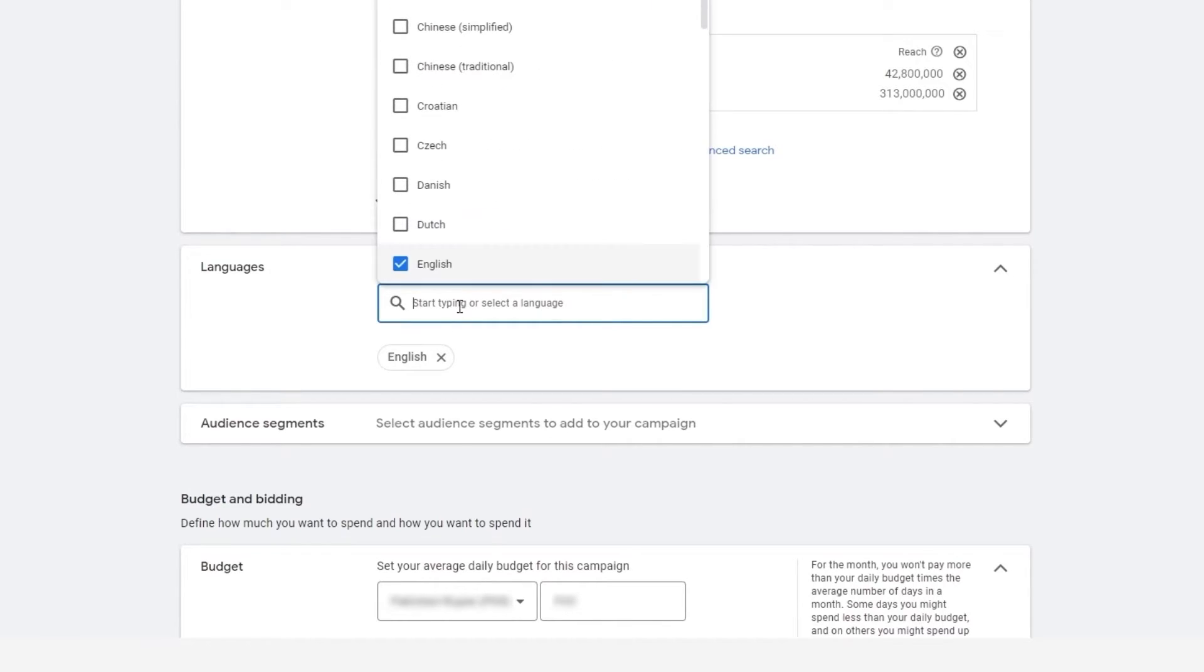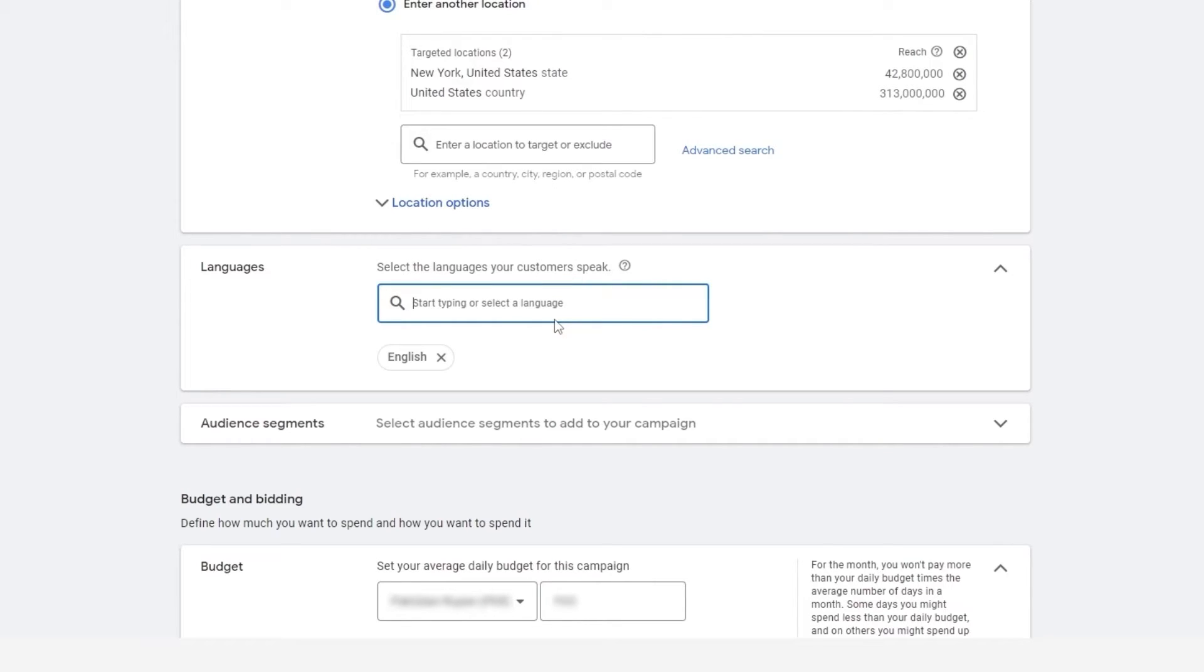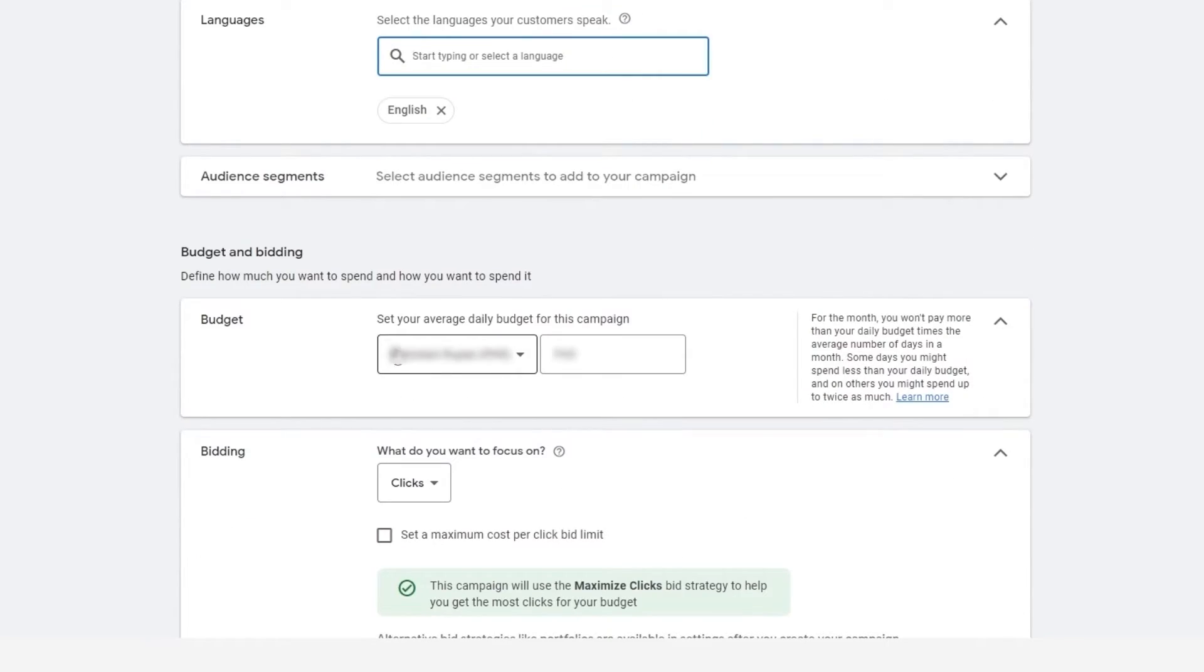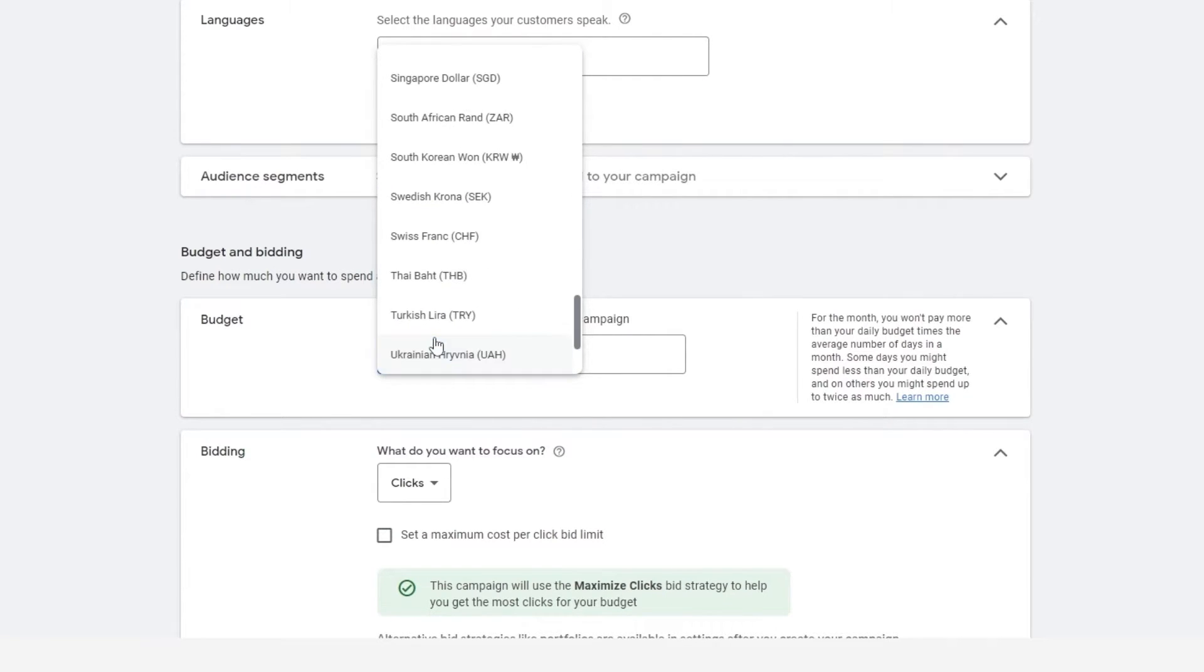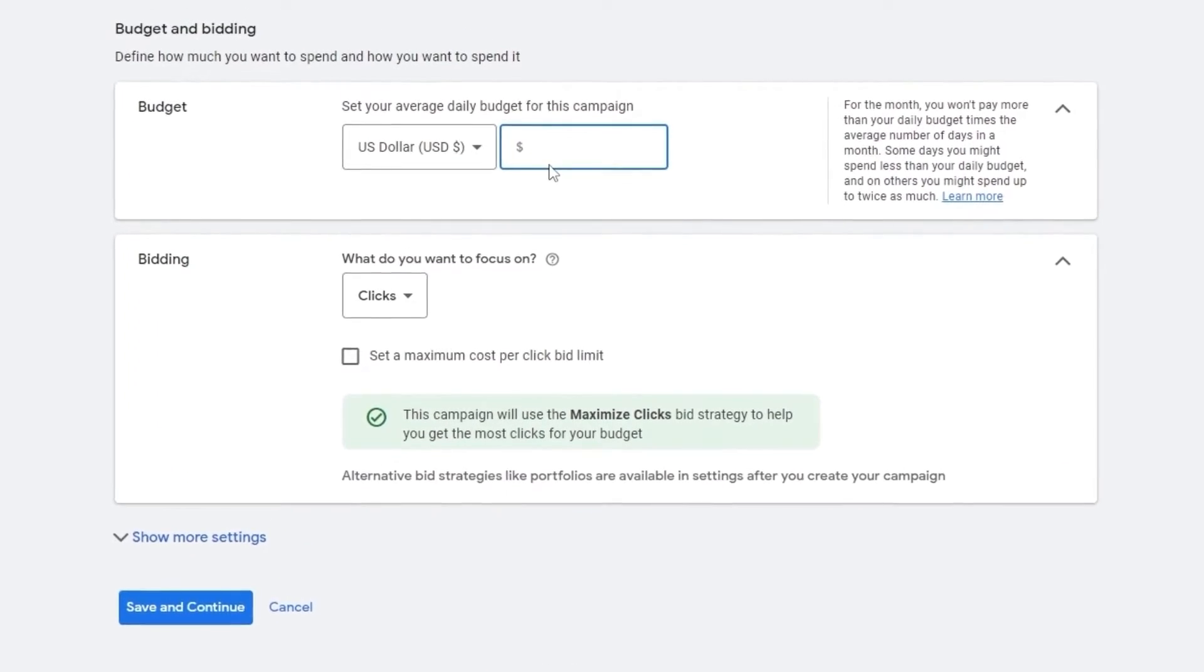And then we want to add language. So we have English, which is the most common language. So we're going to keep it like that. Then we have our budget. So let me just actually change it to USD so you guys can understand. And then we have to enter in our budget.